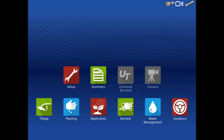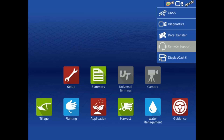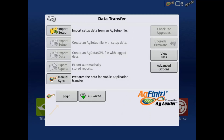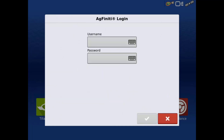To connect your Ag Leader InCommand display to Agfinity, you first need to be connected to a wireless internet source and complete the instructions in the initial email. Then, on the home screen, tap the menu in the top right corner and select Data Transfer. At the bottom, tap Login. Enter your login information and tap the green check.